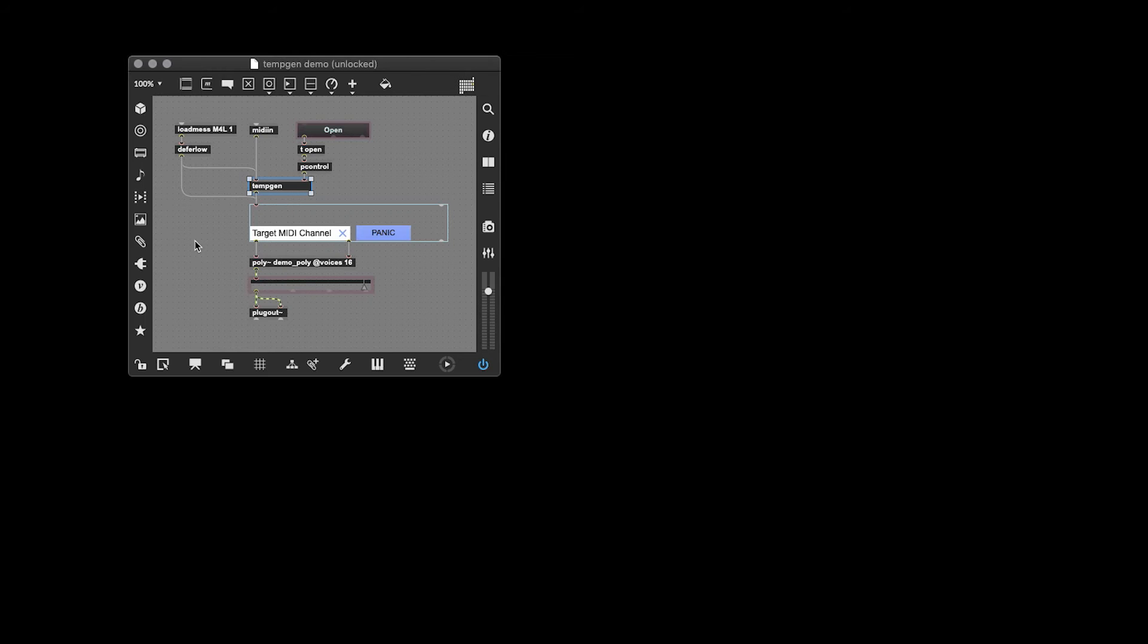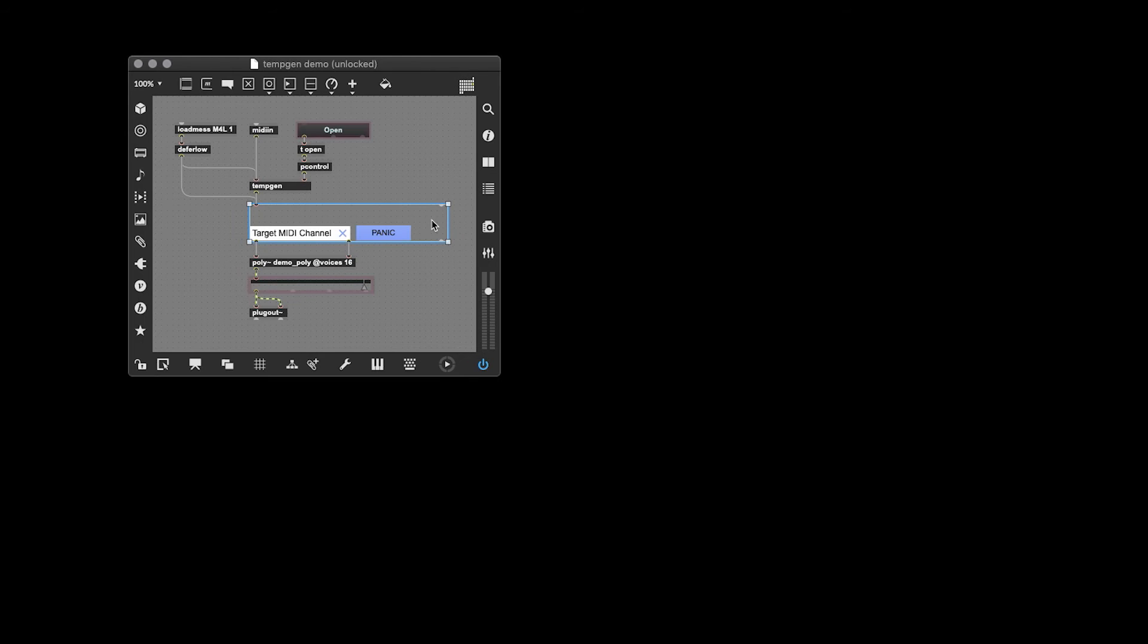To make working in Max and Max for Live a little bit easier, I've included a B patcher and an abstraction with this project. The B patcher, called MIDI Bay, can be seen here. And what it does is it takes in a MIDI input and organizes your MIDI messages for a poly. When target MIDI channel is turned on, it targets a poly voice based on the incoming MIDI channel. This helps keep things organized, and for best results, you should use this as often as possible.